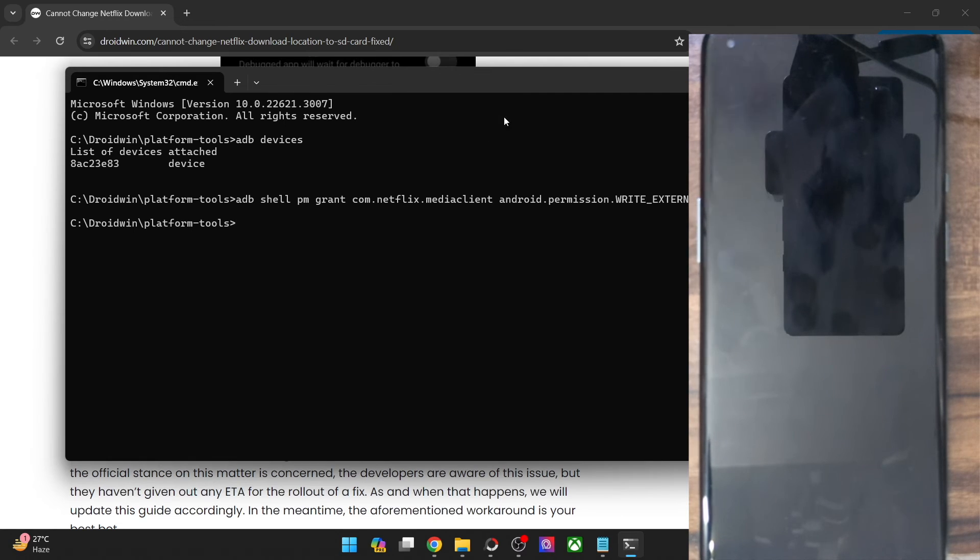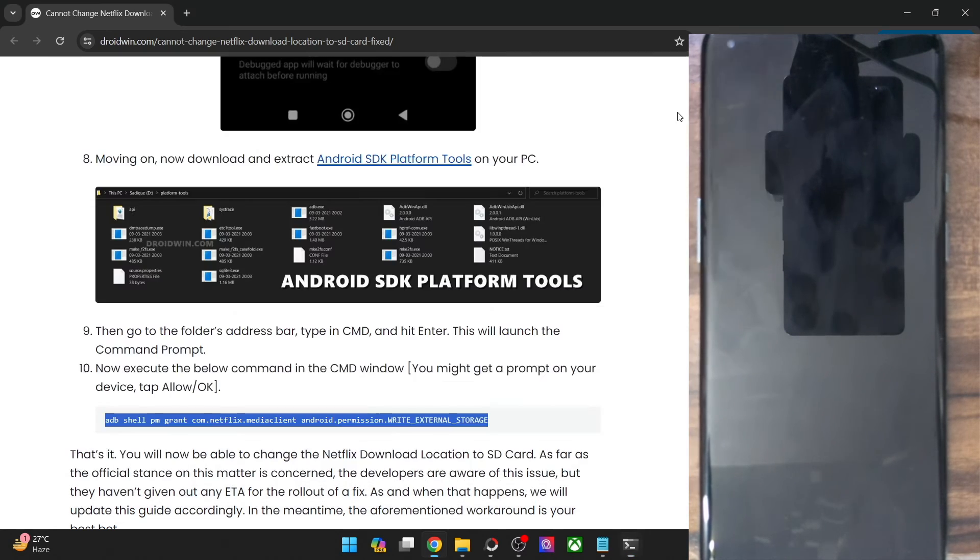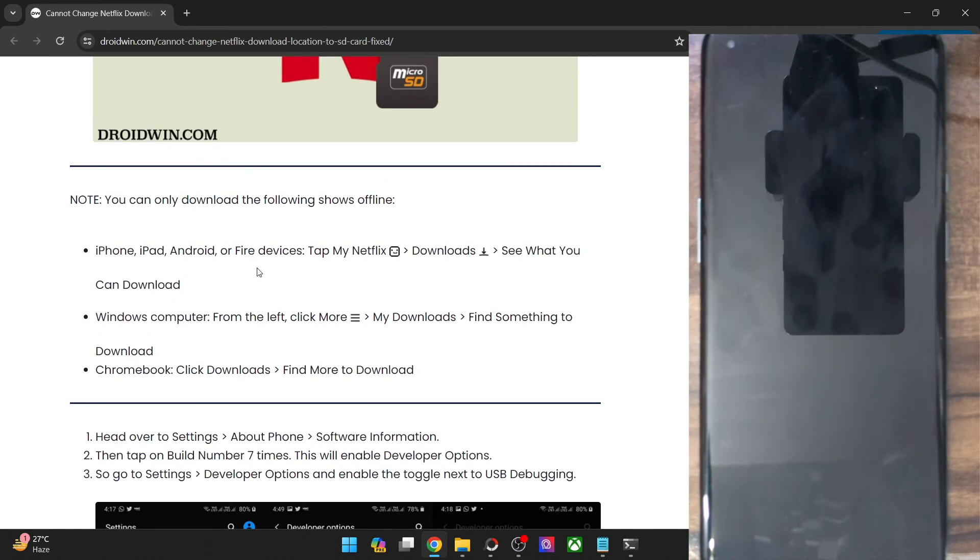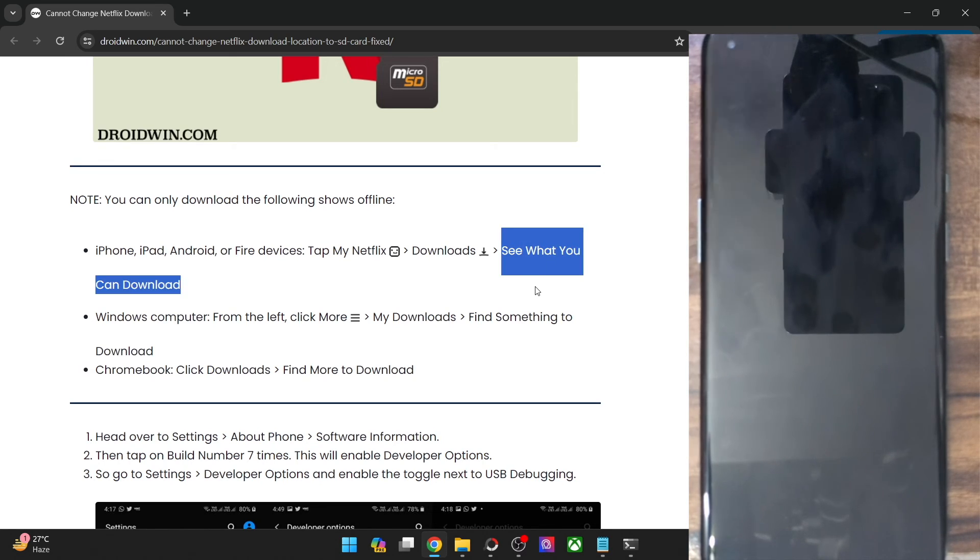Now simply go to this location as I have shown earlier. If you're on your phone, then go to my Netflix download, see what you can download and now try to download the file and you will now easily be able to download on the SD card.